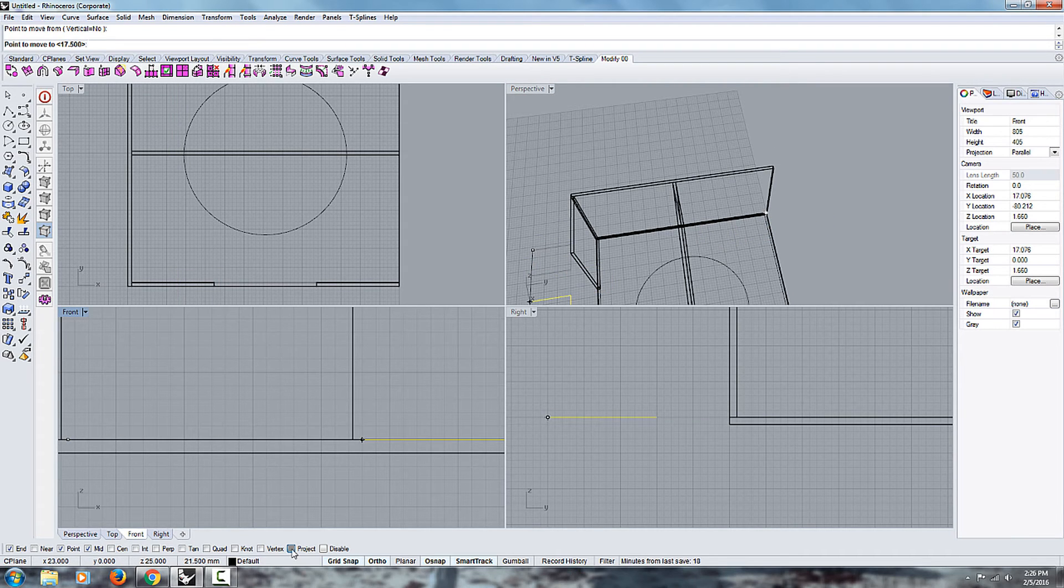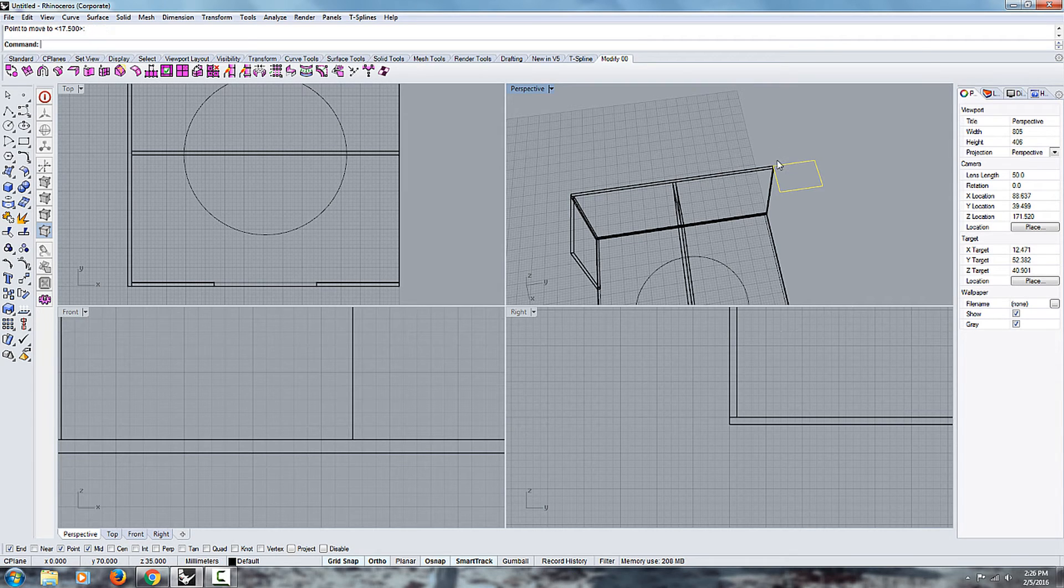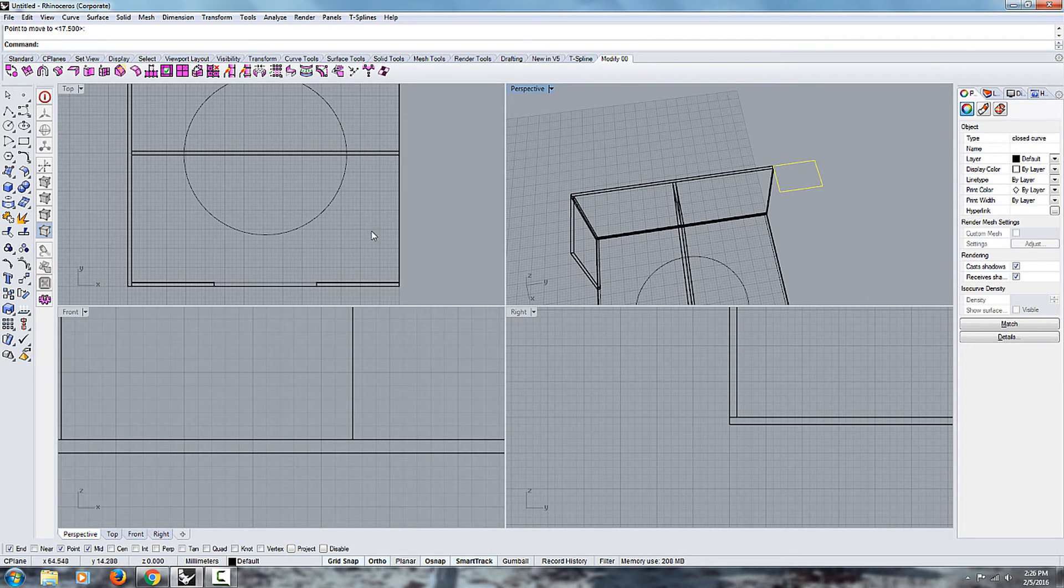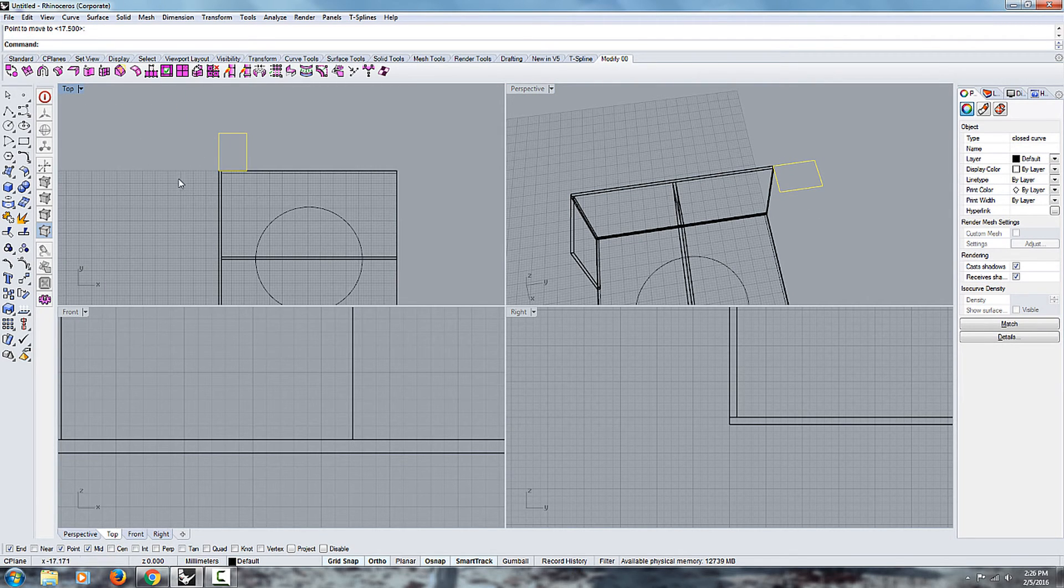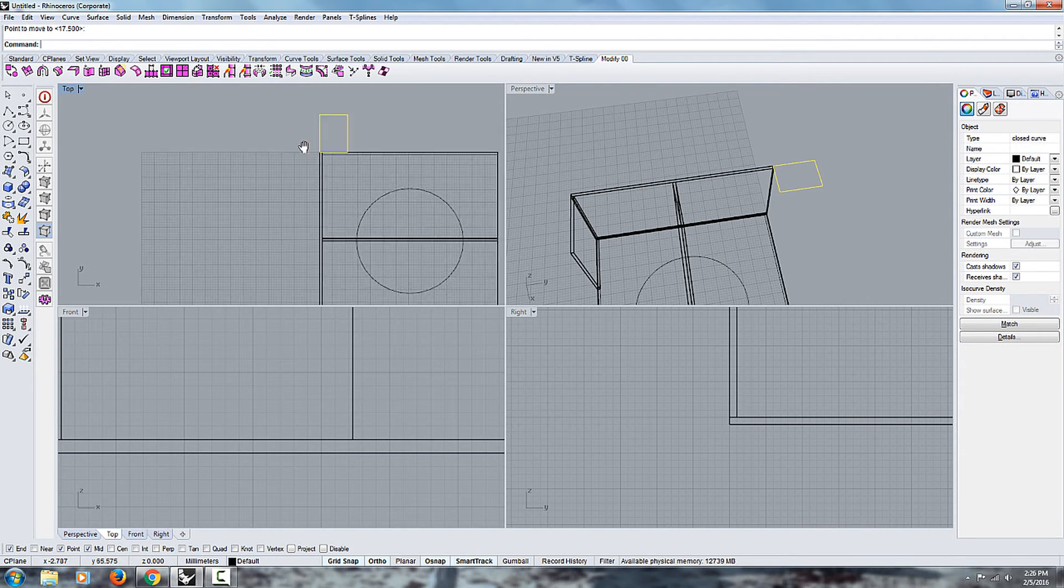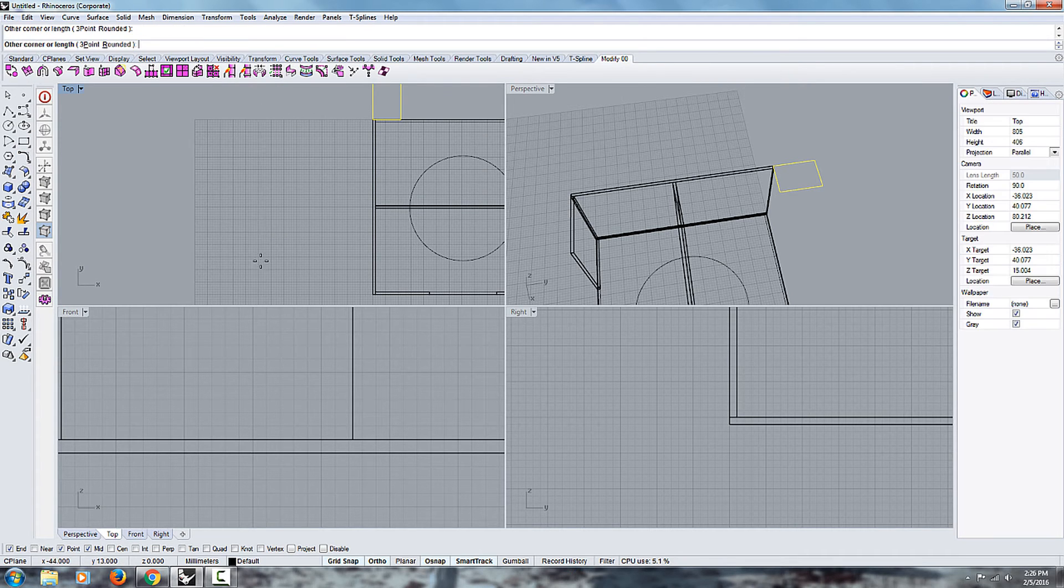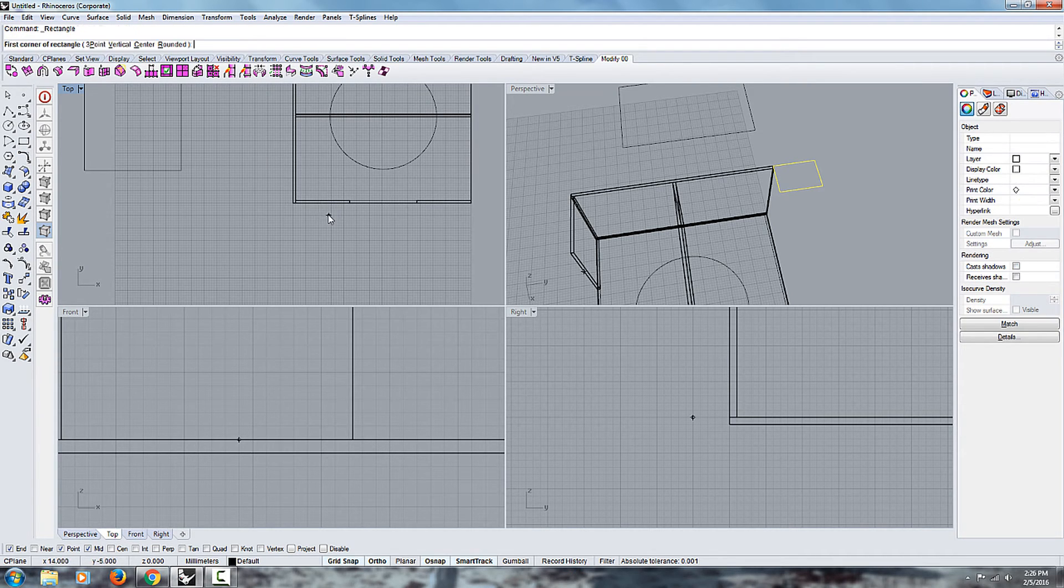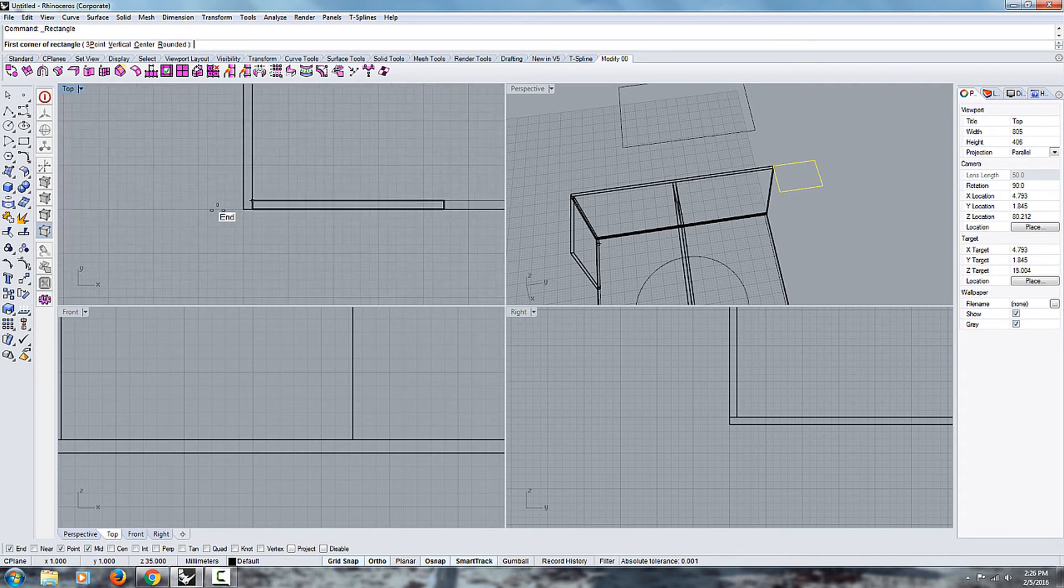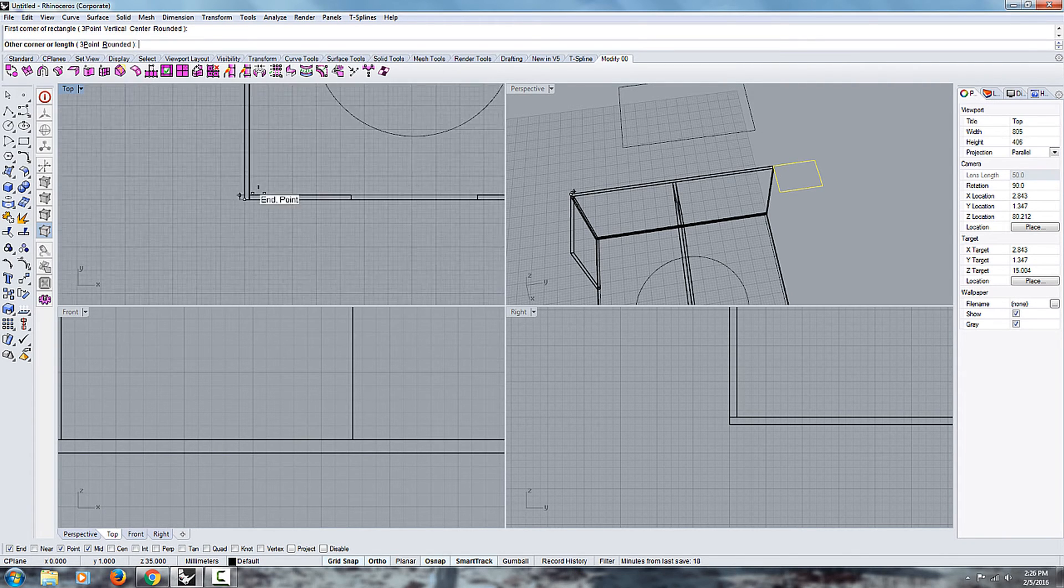Now if I toggle the project again, it's going to move all the way up to the end point. So that can be really useful if you're working from, let's say, the top line like this.